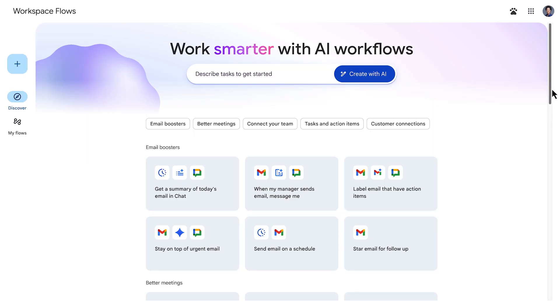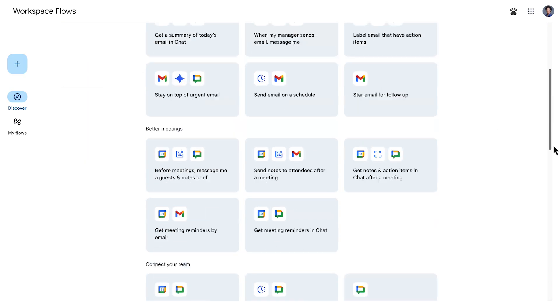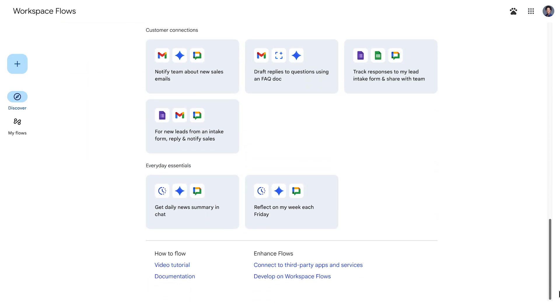As we've seen, variables are very powerful, especially when you combine them with AI steps. Want to learn more about workspace flows? Check out more resources and documentation linked in the description of this video.